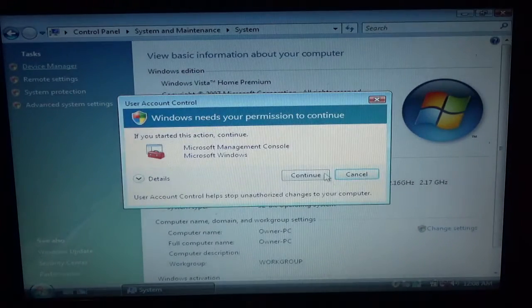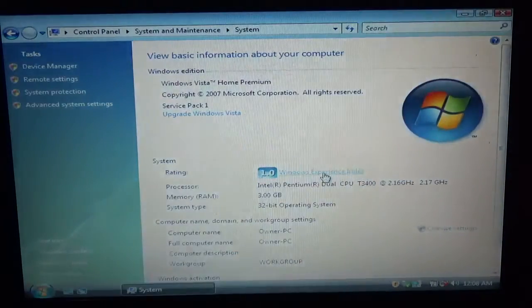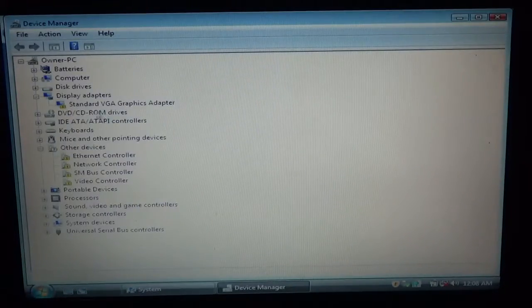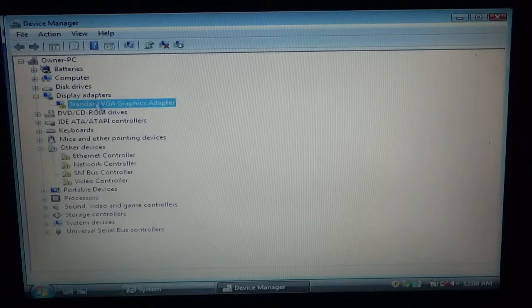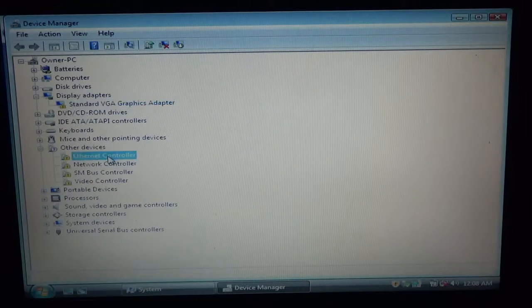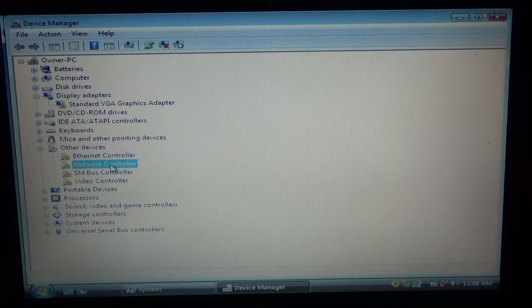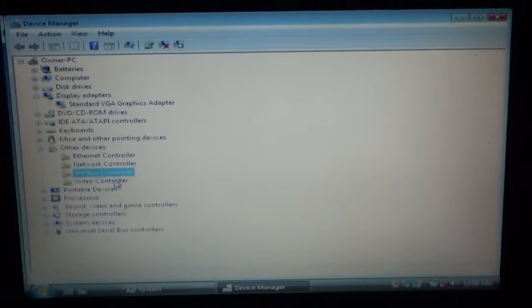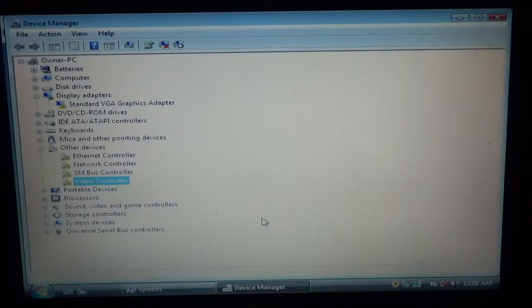In the device manager, it'll show you anything that's missing. So, I'm missing one, two, three, four, five drivers.